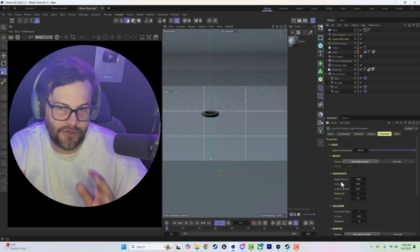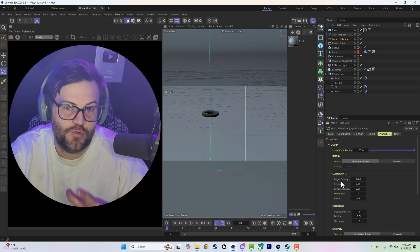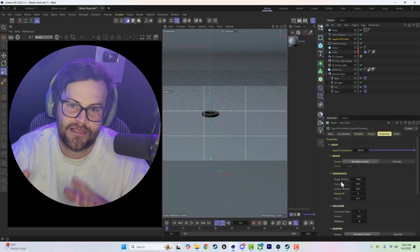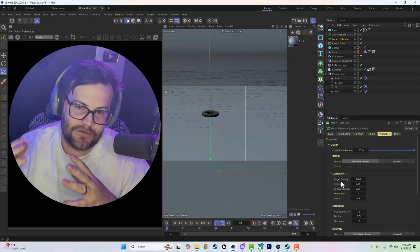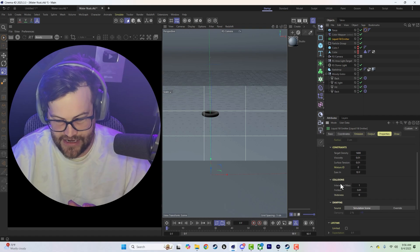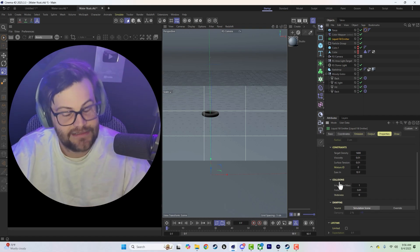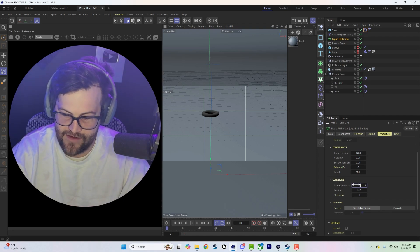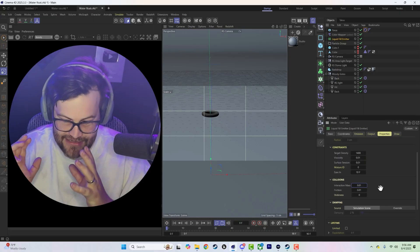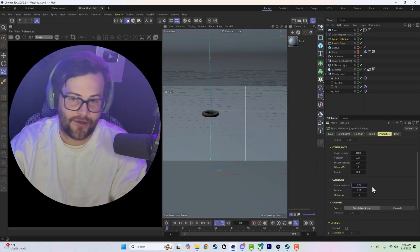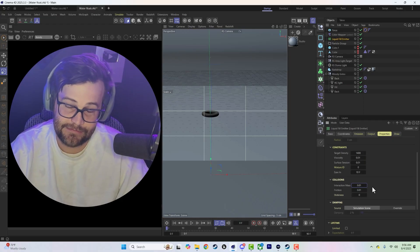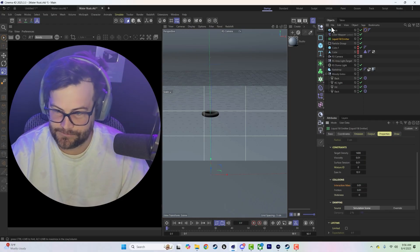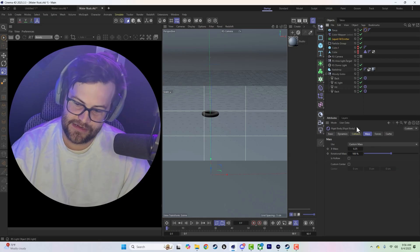Then it has the collision sampling down here and that is where we have our interaction mass, friction, and stickiness. Now this is all that's really going to matter when it comes to getting something to sink or float. And by default this is set to 0.01. So if you come in here to our torus and we switch it from a density, which is set to by default to one.